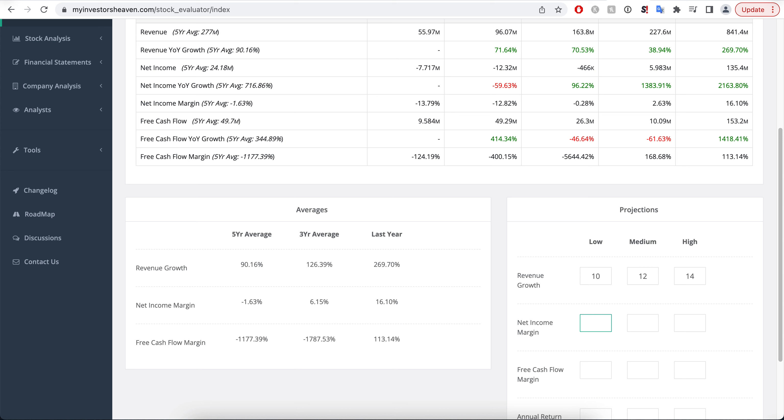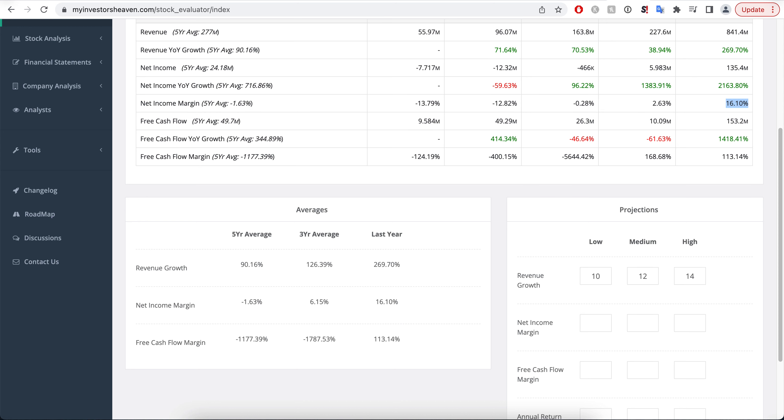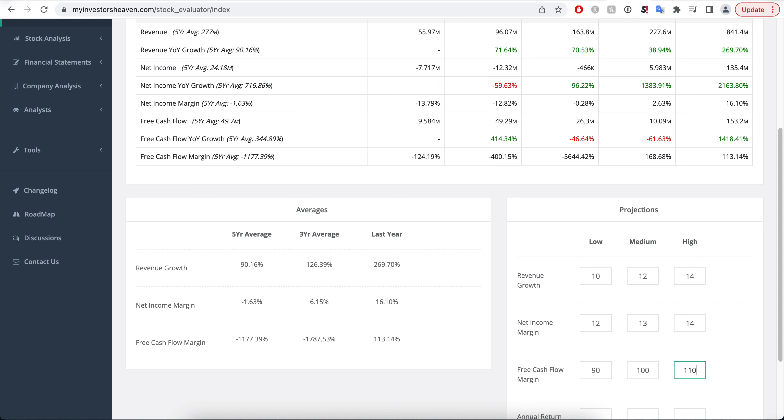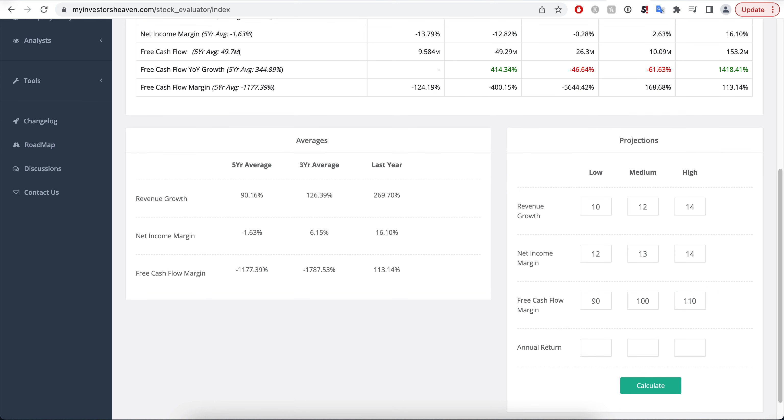So now in terms of the net income margins, the company has had some quarters that were negative, some quarters that were positive. Lately they have been reaching profitability, they have had positive margins. I'm going to go with margins that are not 16%, they are lower. I'm going to go let's say 12, 13 and 14 here. And the free cash flow margin that I'm going to use is something that is close to 100, maybe 90, 100 and 110 over here. And annual return of 13%. And so we hit calculate and let's see what we are getting over here.